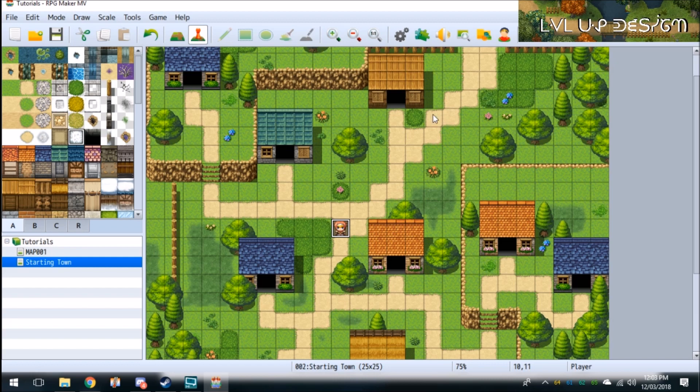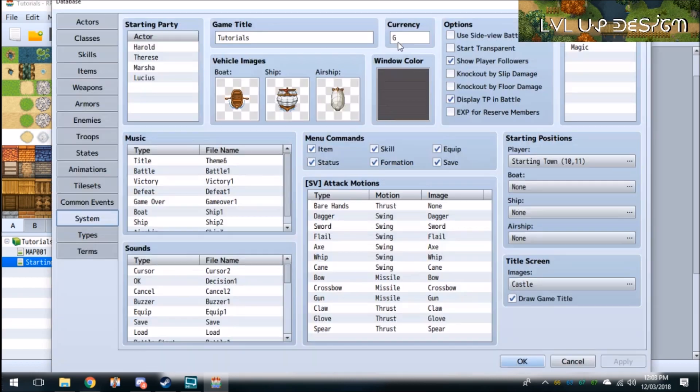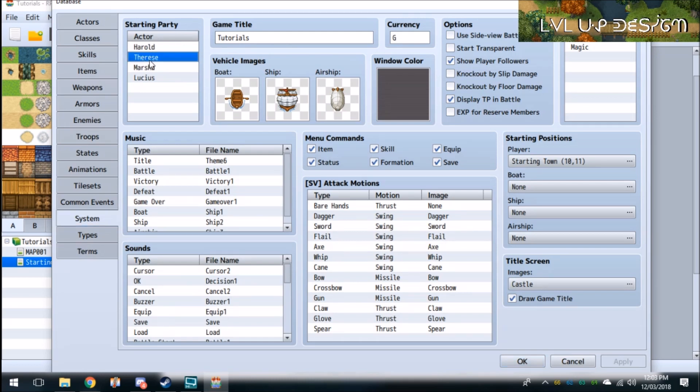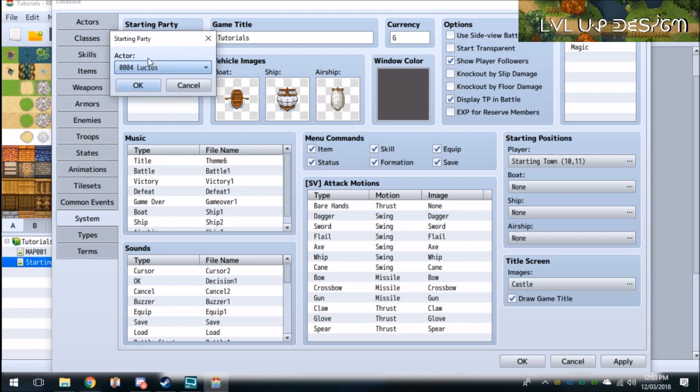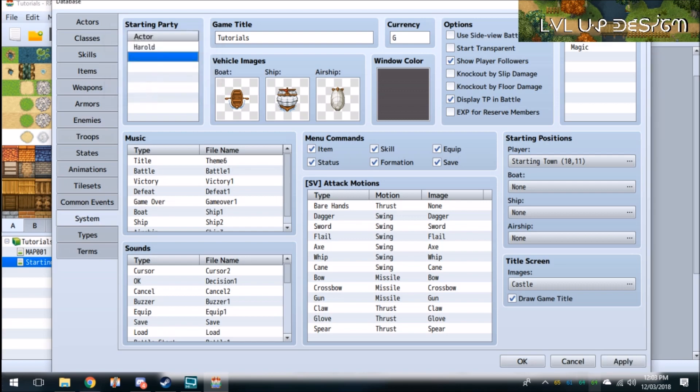So let's just start off with having one person in our party. We'll come up to settings, go all the way down to system, and this is the actors that start within your party. So we'll just click on these and delete them out of the party for now, and apply.